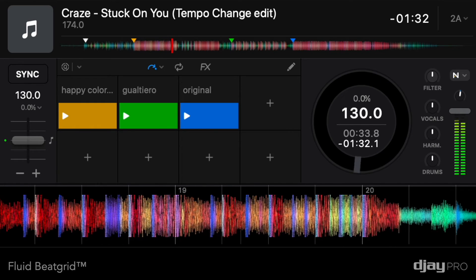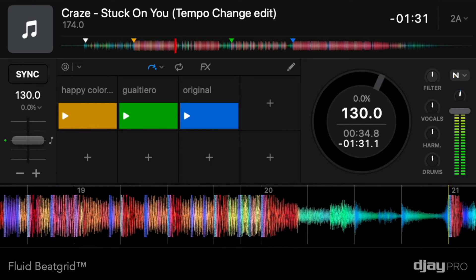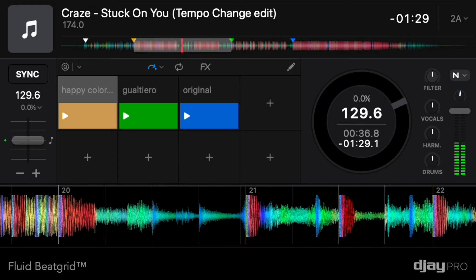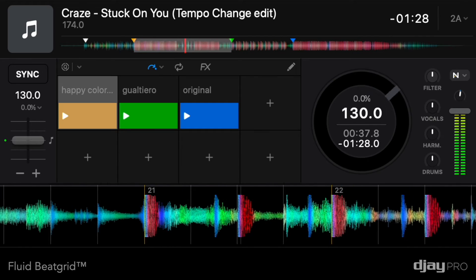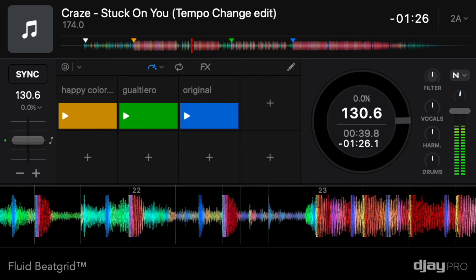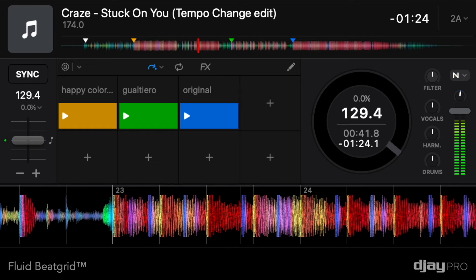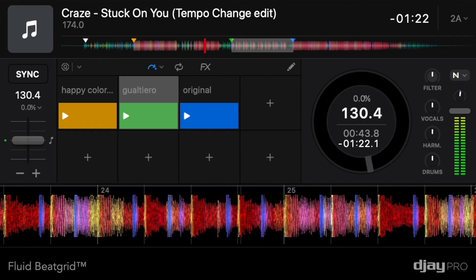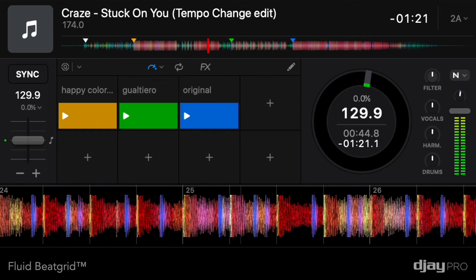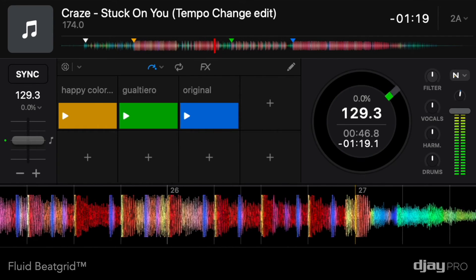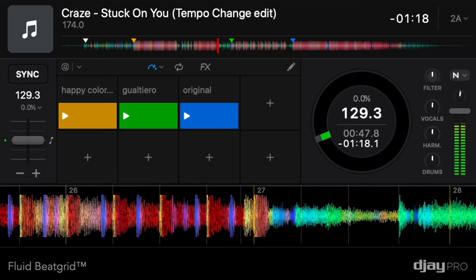The first section, marked with the yellow cue point, is a remix playing at 130 BPM. The green cue point is the start of another remix that plays at 108 BPM.